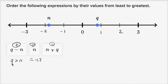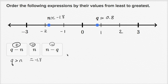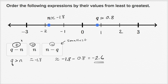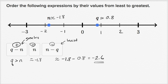Let's try to approximate what q is. Q looks like it's approximately 0.8, and n looks like it's approximately negative 1.8. So n minus q is going to be approximately negative 1.8 minus 0.8, which equals negative 2.6. You can clearly see that n minus q is going to be more negative than n alone. So n minus q is the smallest, and q minus n is the greatest.